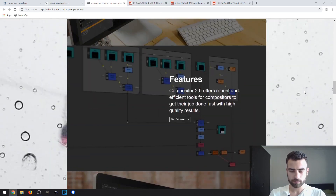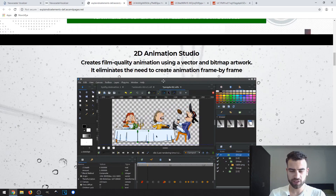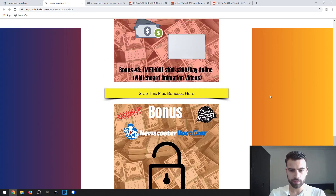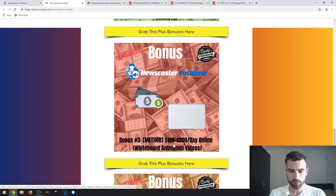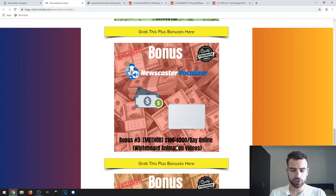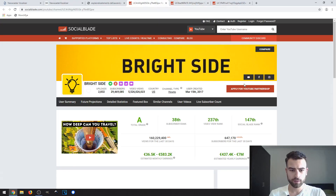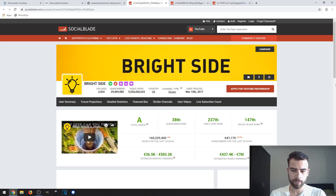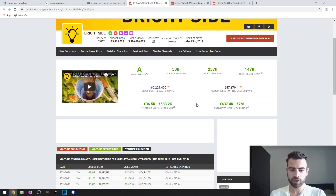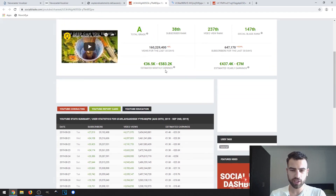You can use the animation software together with the voice-over software — the front-end product — and follow the whiteboard animation videos method included in my custom bonus, and actually generate some passive income. I'll show you some examples of YouTube channels that currently do this. For example, you've probably seen Bright Side — they do a lot of videos with animation or whiteboard animation and just some images, and look at how much they generate monthly.